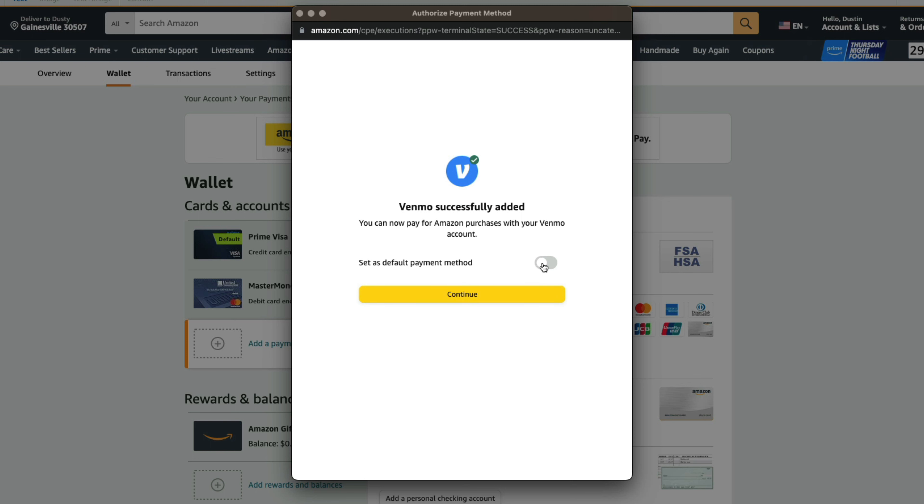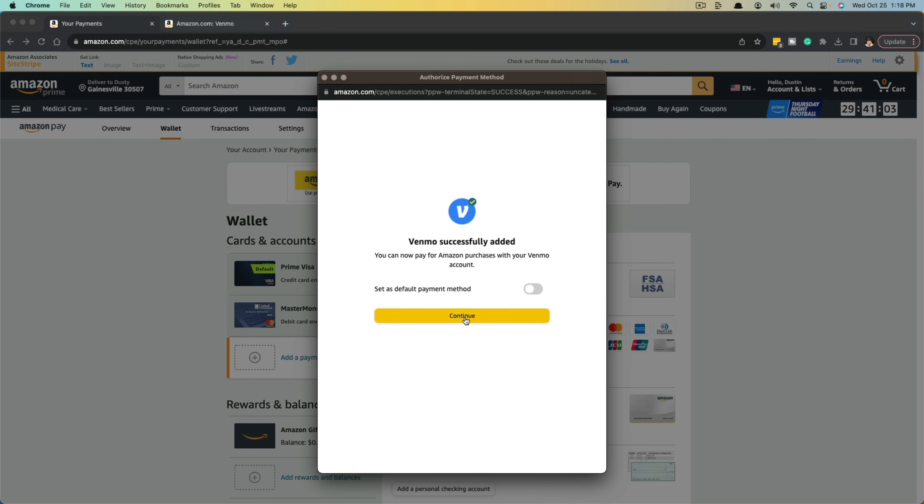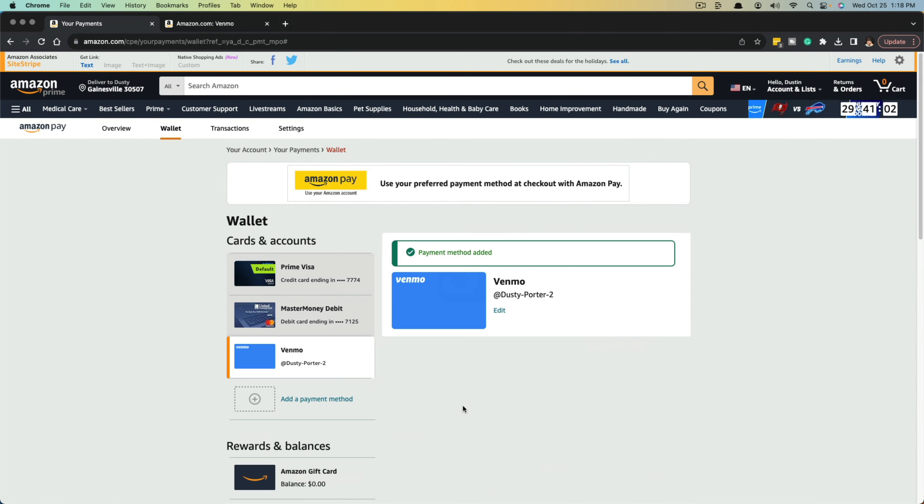If you want to, you can check this box here to make it your default payment method. But if you just want it to be an option, you just leave that unchecked, click continue.